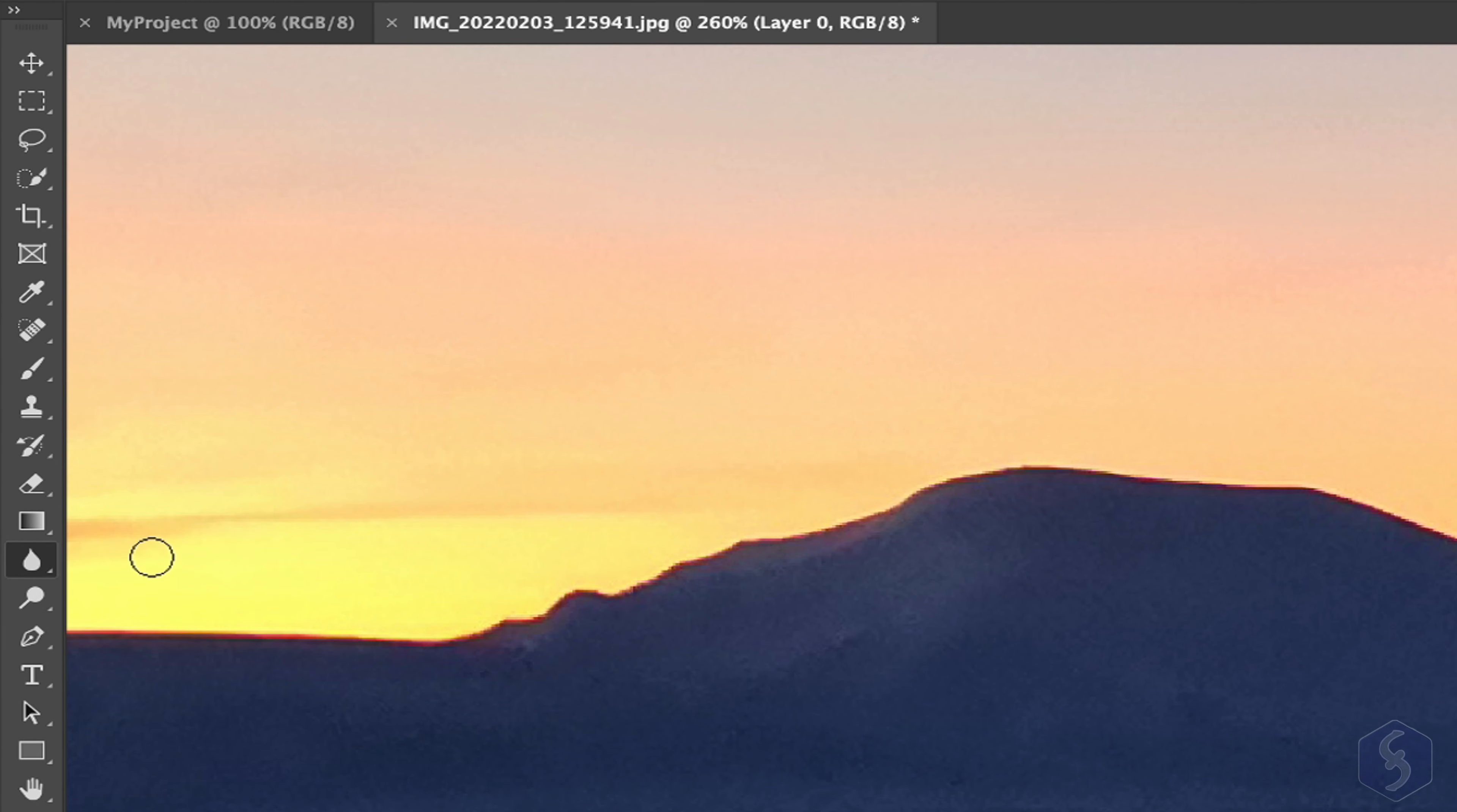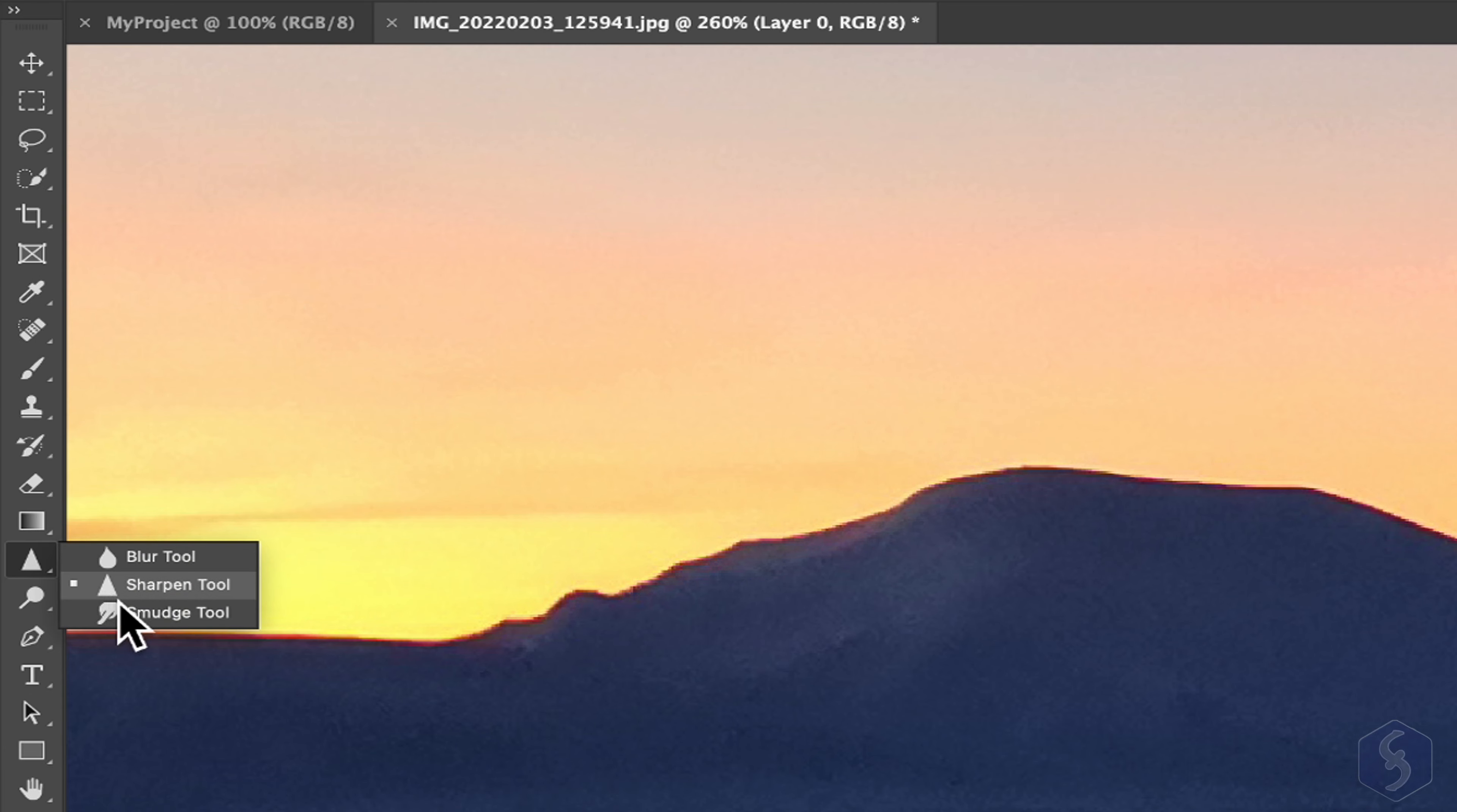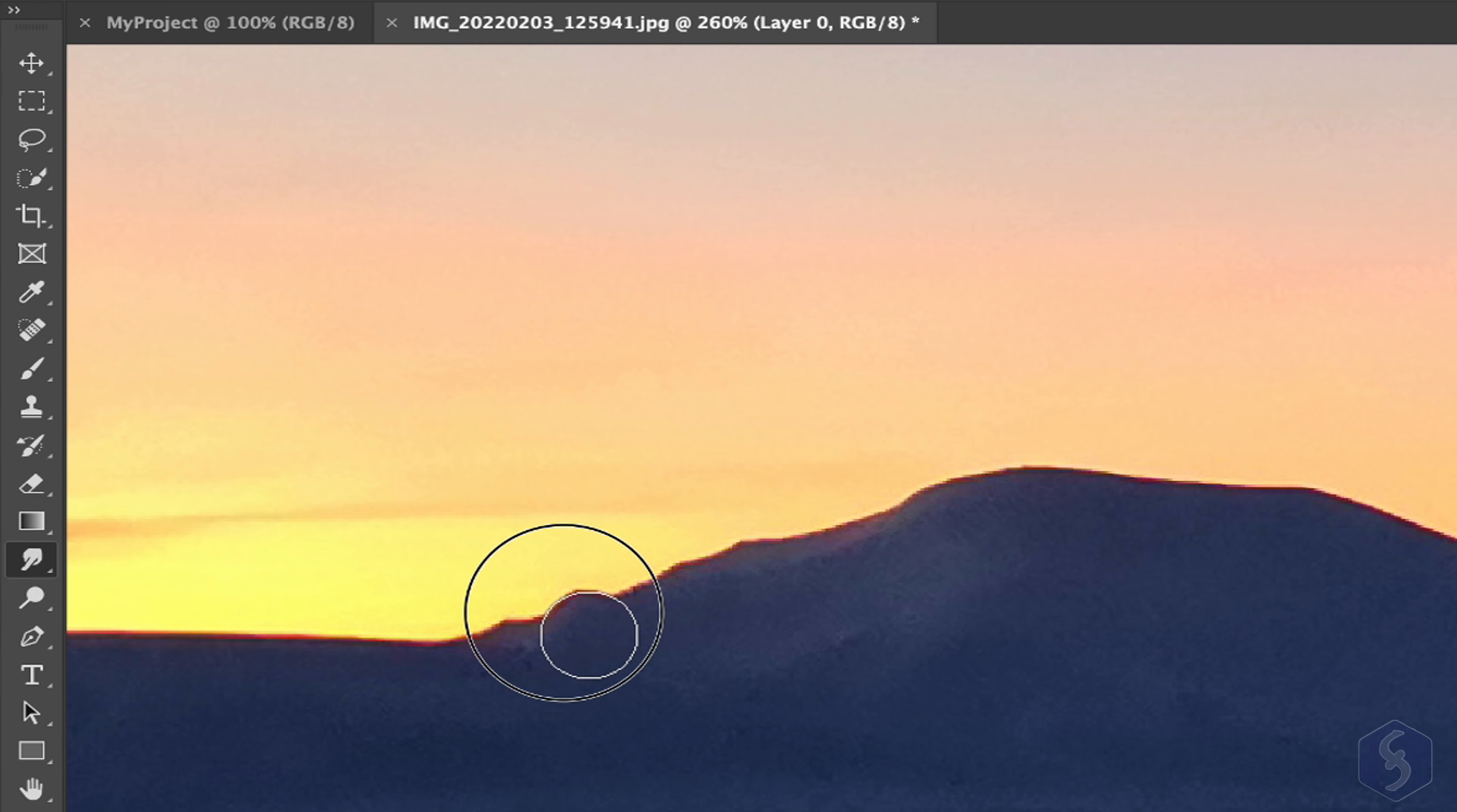With the Blur and the Sharpen tools, you can increase or reduce blurriness by brushing on the image. Use the Smudge tool to drag pixels as you brush.